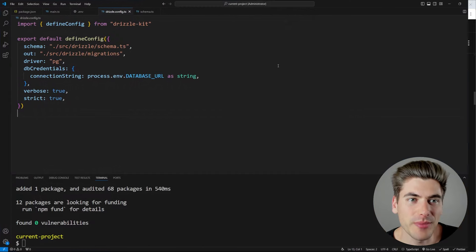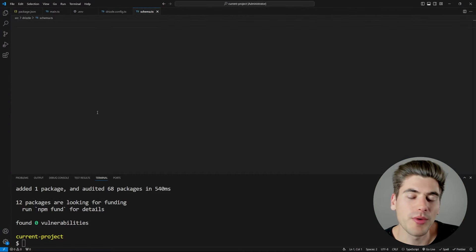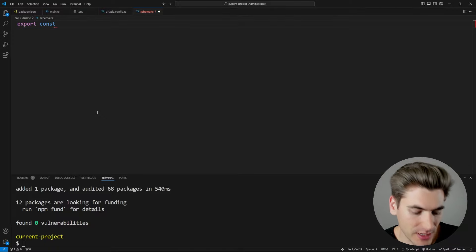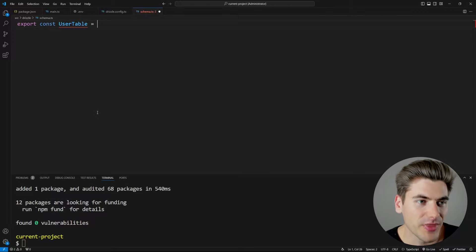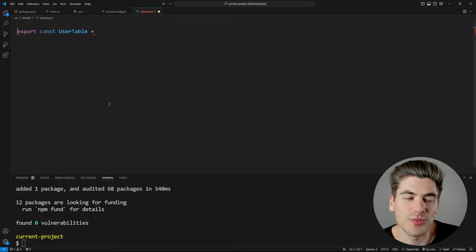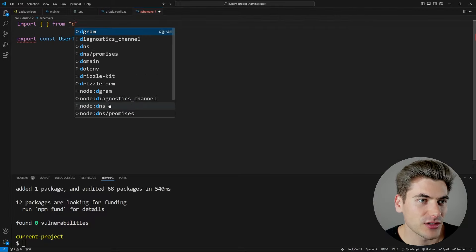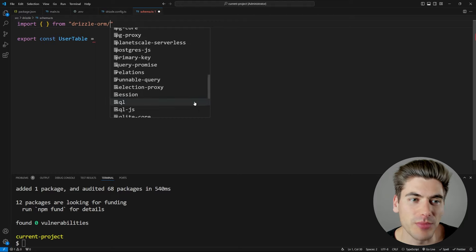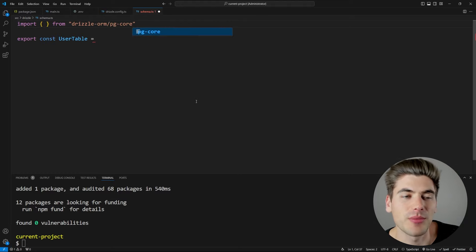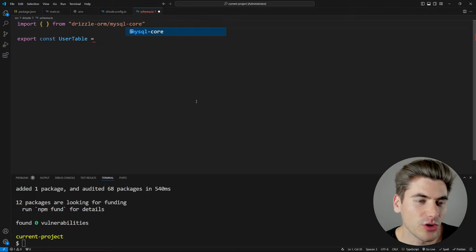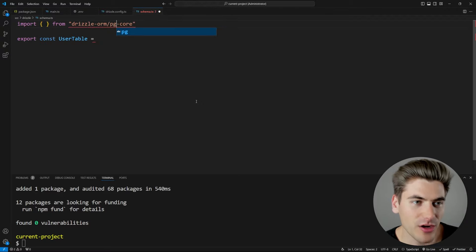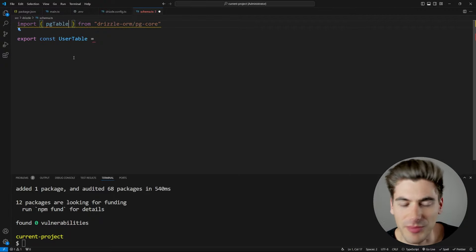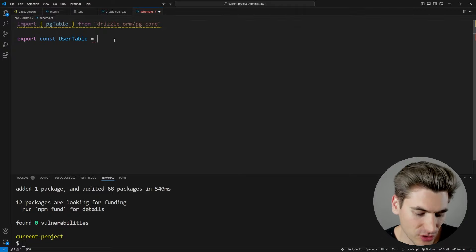Once the config is done, the next step is to work on our schema. We export constant variables for each of our tables — everything in this schema must be exported. We use pgTable from drizzle-orm/pg-core to create our user table. For other databases, there's mysql-core or sqlite-core. Each table gets columns — for example, an ID column using the uuid function with primaryKey() and defaultRandom(). If you wanted an auto-incrementing integer ID instead, you'd use the serial type and call primaryKey() on it.